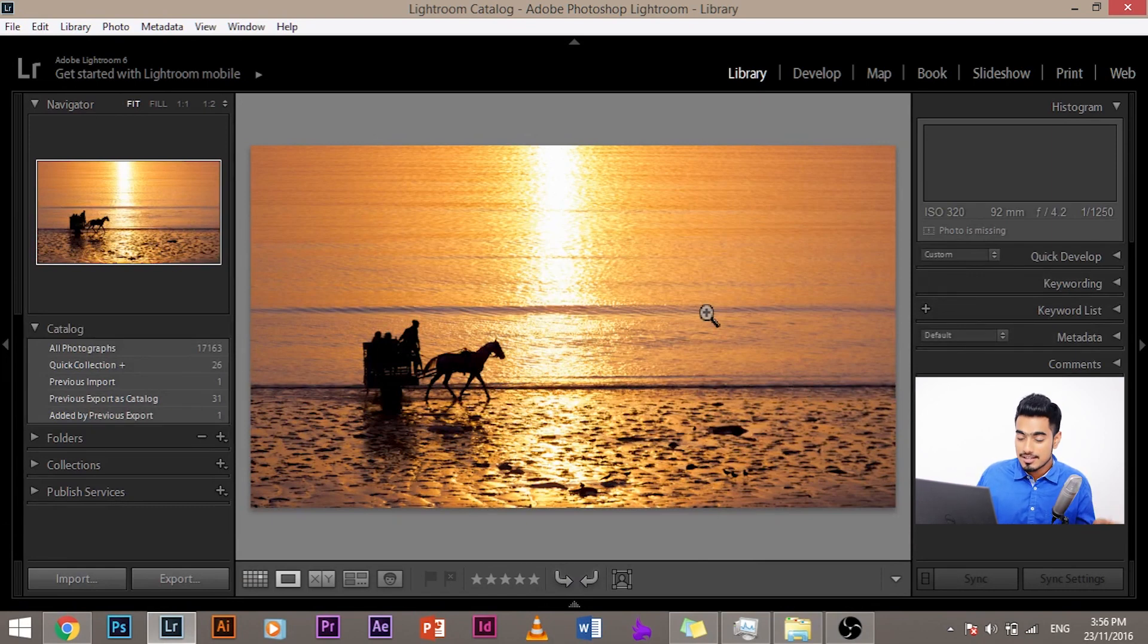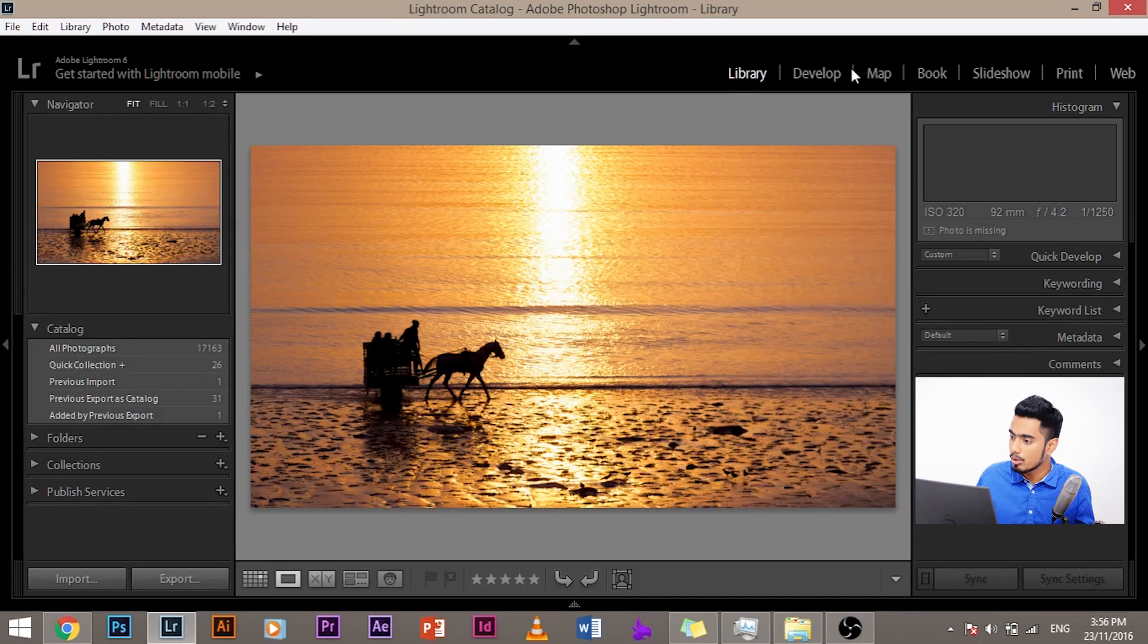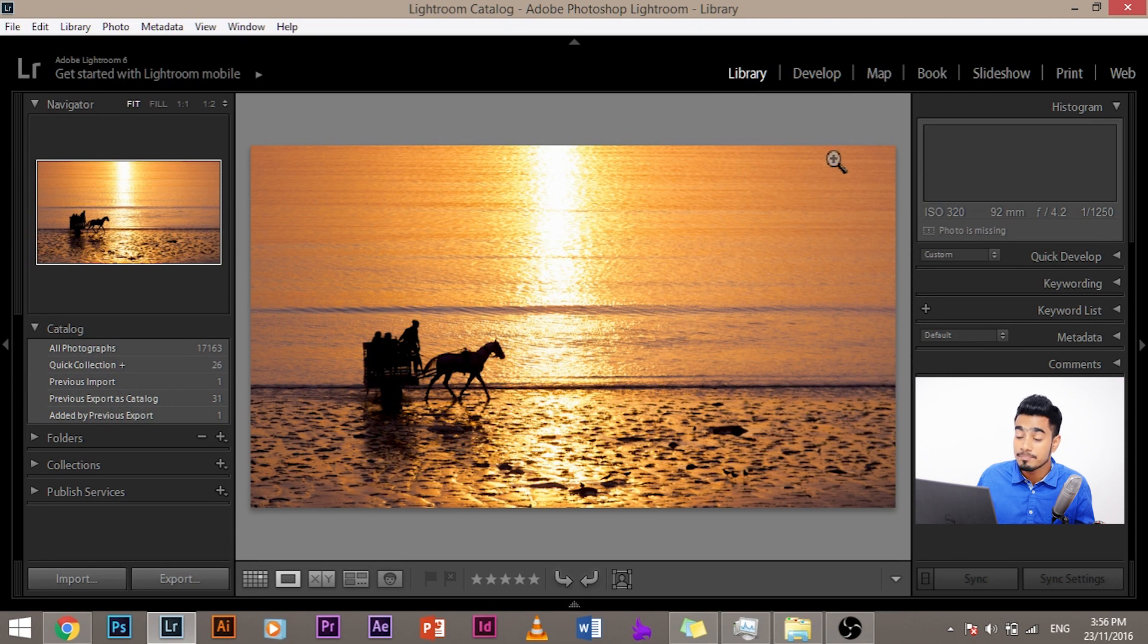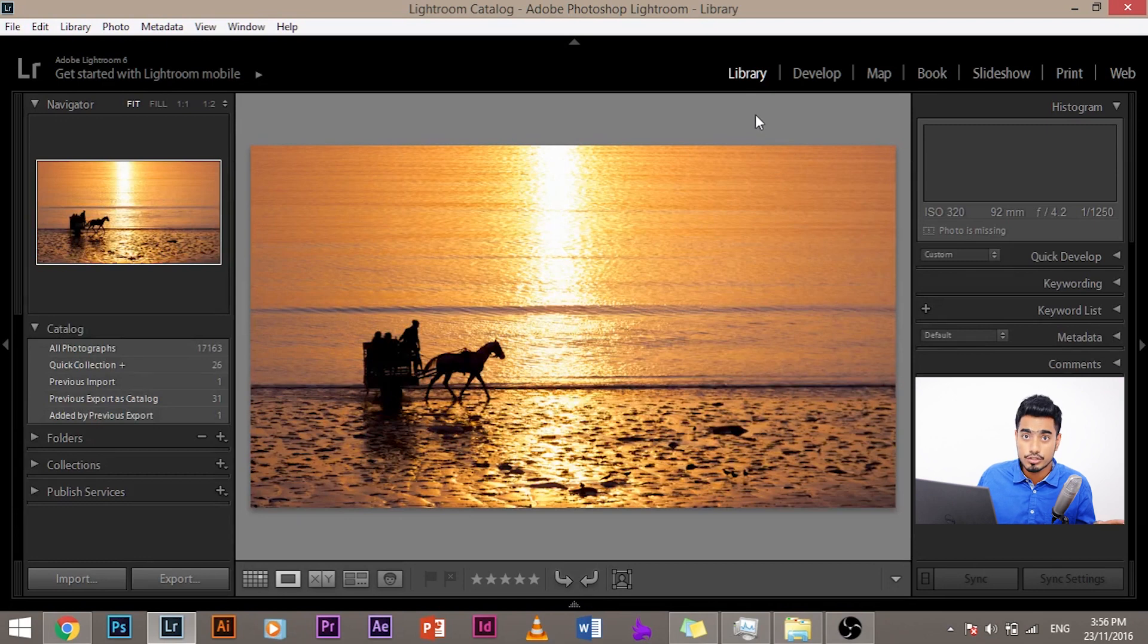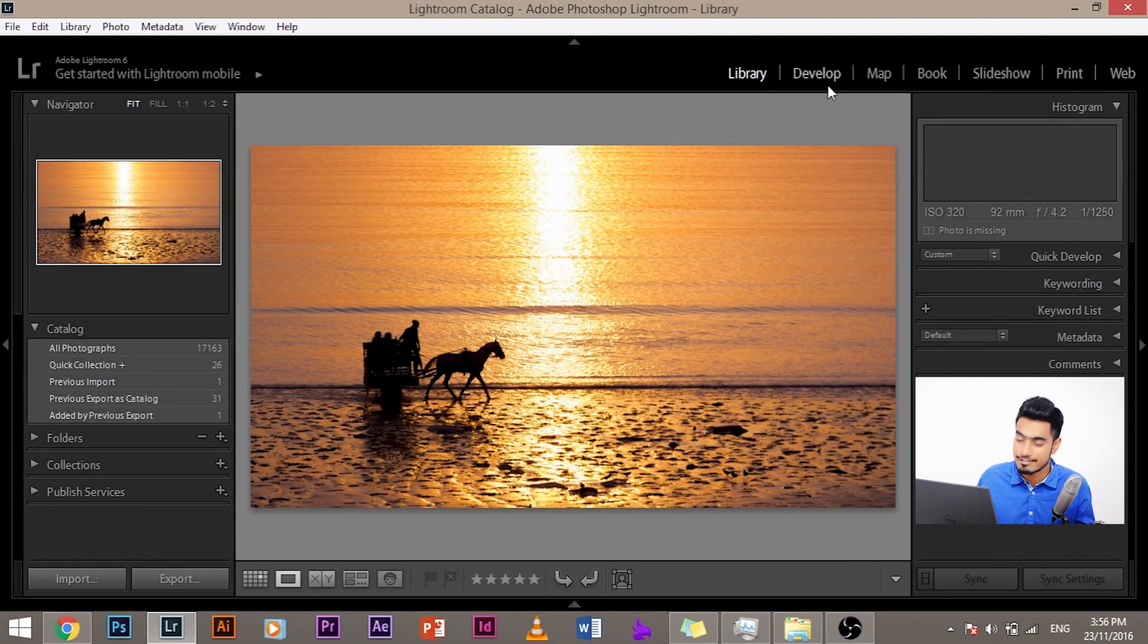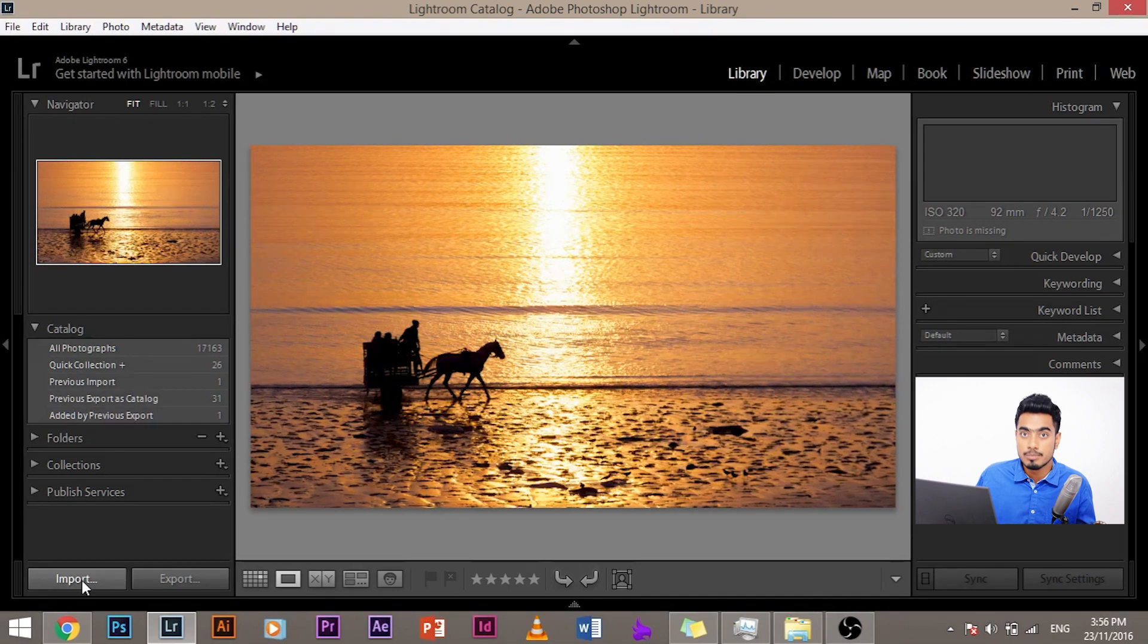So to import, what you got to do, make sure that the library module is clicked. So these are the modules that we are going to have in Lightroom: library, develop, map, book, slideshow. And in this series, what are we working with? We would be working with just two modules and the most important modules are library and develop.